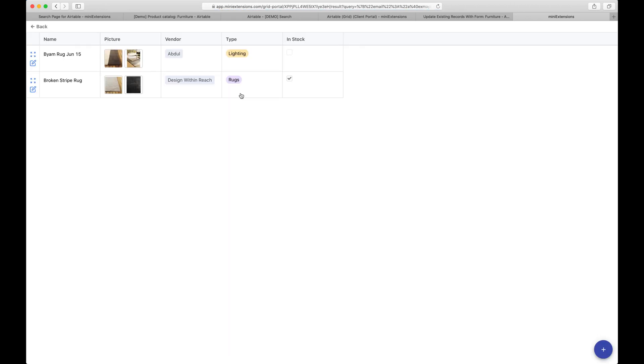So if I click here, I'll be able to see those two records with the word rug in them and all have to have that email as well. Cool.